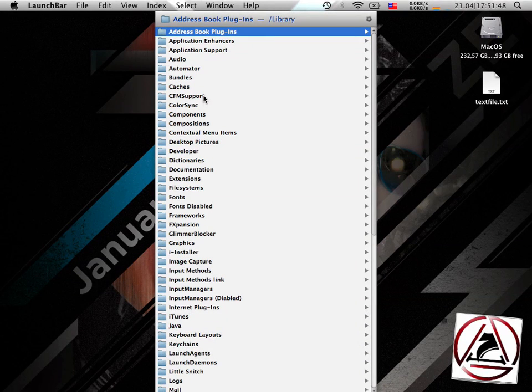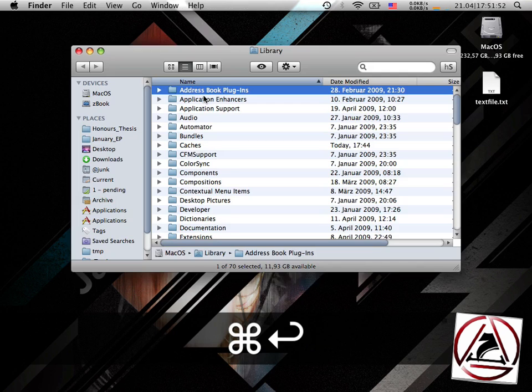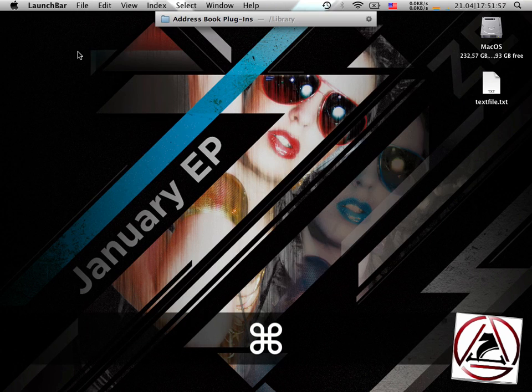If you want to open a folder, just hit Command-Return, and the file will open in the Finder.